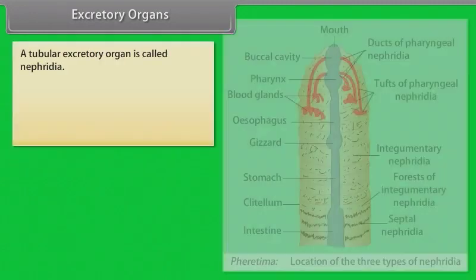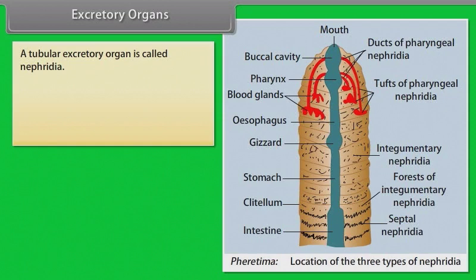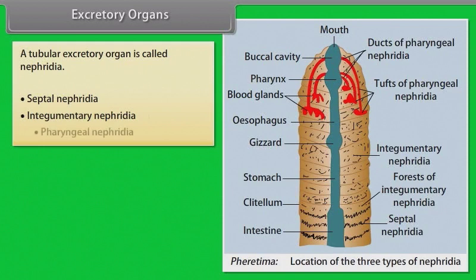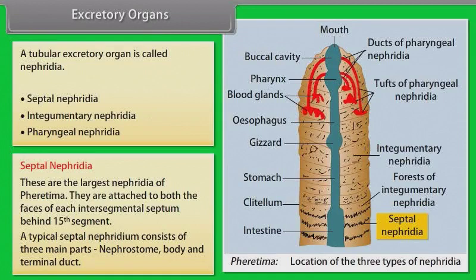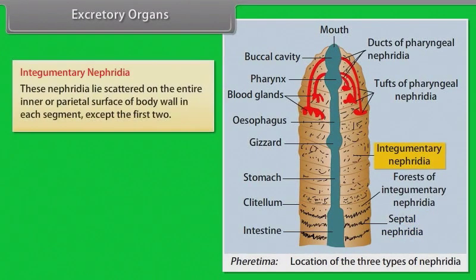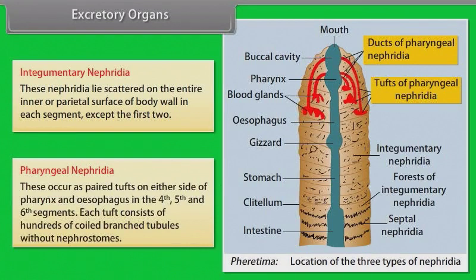The tubular excretory organ is called nephridia. It is of three types: septal, integumentary, and pharyngeal. Septal nephridia are the largest nephridia of Pheretima, attached to both faces of each intersegmental septum behind the fifteenth segment. A typical septal nephridium consists of three parts: nephrostome, body, and terminal duct. Integumentary nephridia lie scattered on the inner parietal surface of the body wall in each segment except the first two. Pharyngeal nephridia occur as paired tufts on either side of the pharynx and oesophagus in the fourth, fifth, and sixth segments, each tuft consisting of hundreds of coiled branched tubules without nephrostomes.